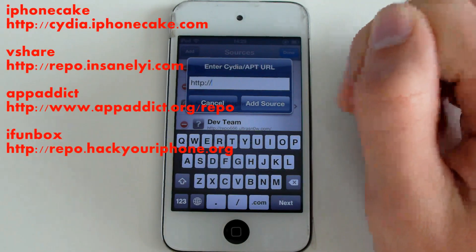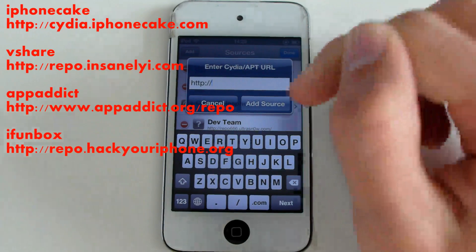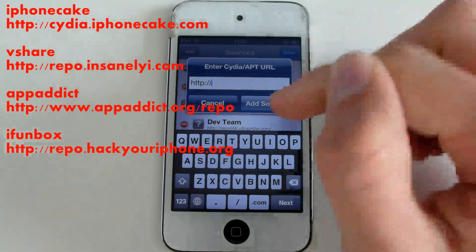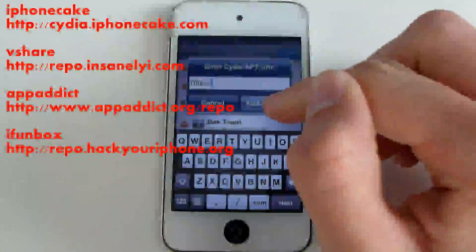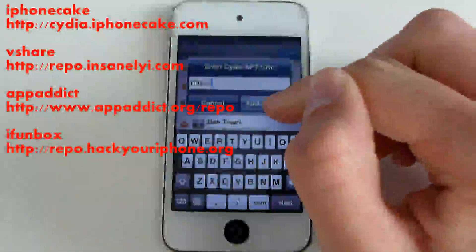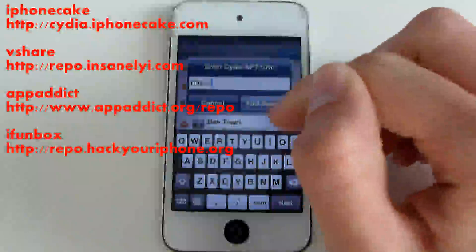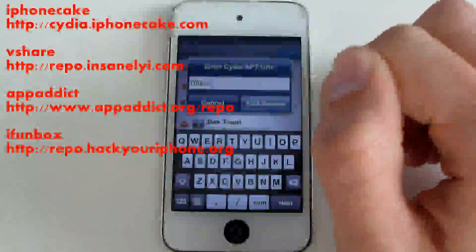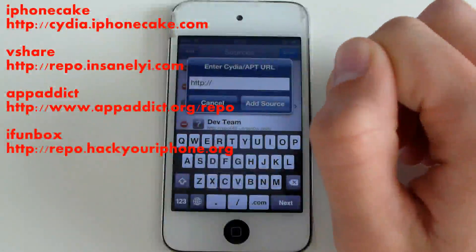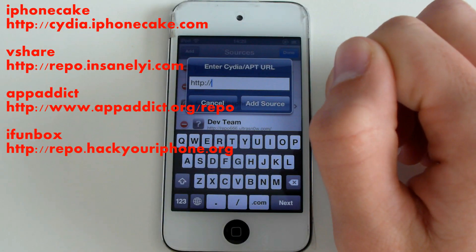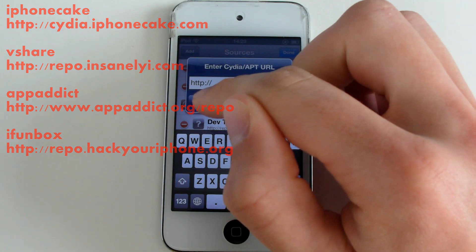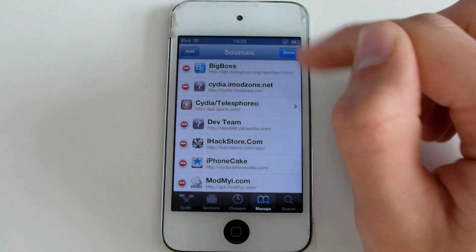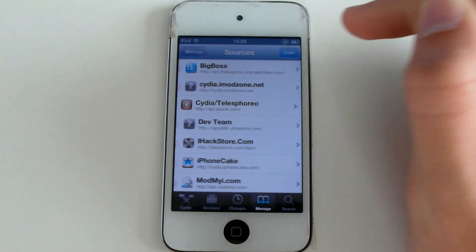I have noticed that some sources don't work after a while, so that's why I already have some alternatives on the screen to keep this video relevant. Fill in the link beneath the iPhone Cake and click on Add.